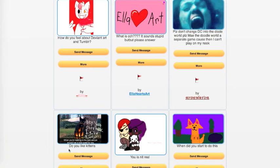Ella Hearts Art asks, what is CCH? It sounds stupid, but please answer. CCH stands for Chroma Club Helper.